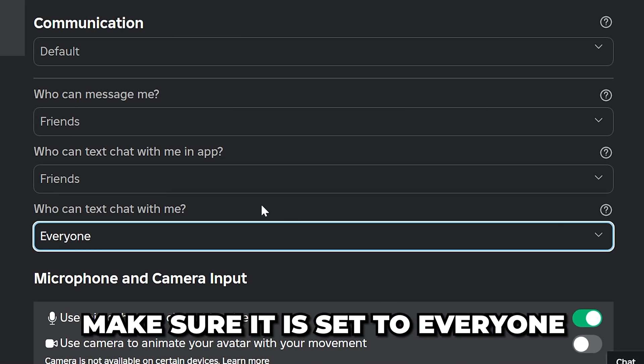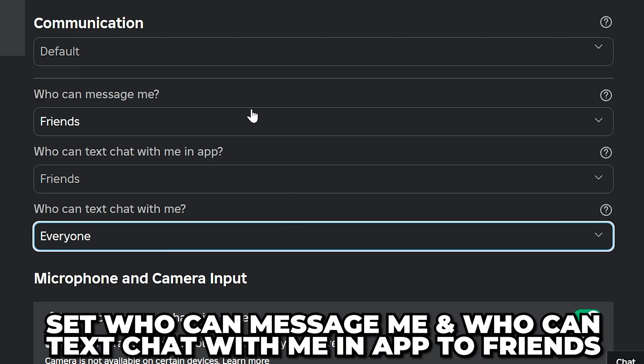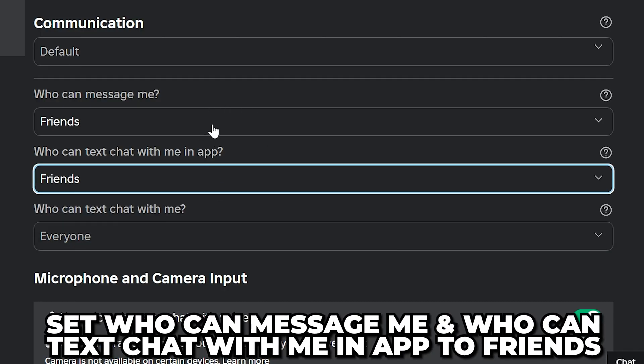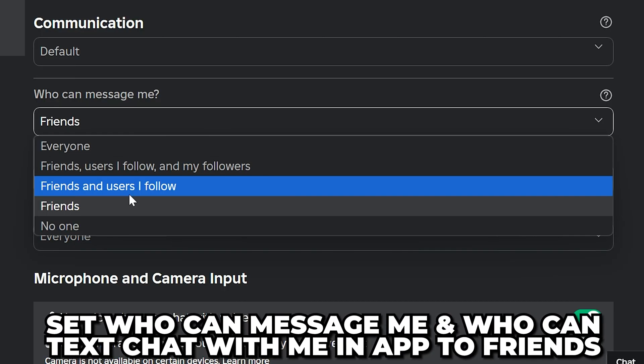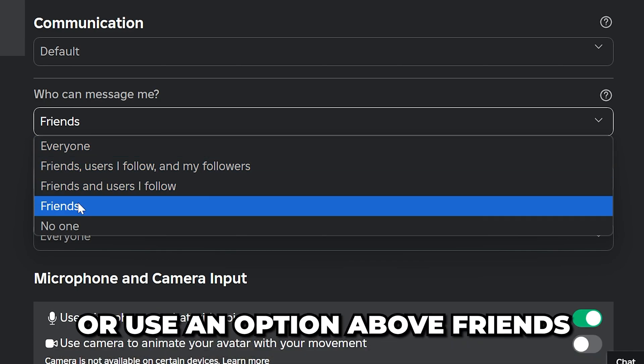However, if you're having other issues, then make sure the Who Can Message Me and Who Can Text Chat With Me in app options are both set to Friends or an above option.